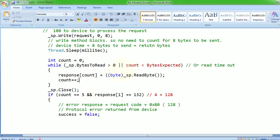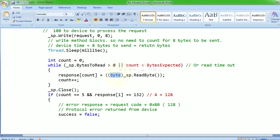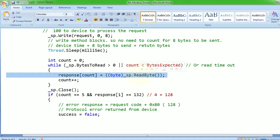Besides that, once I take these values, I put it inside a response byte array. I'm converting it into a byte because serial port actually gives you int. Then again I'm closing it.